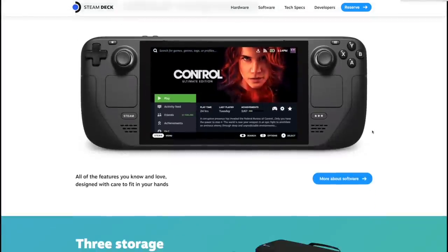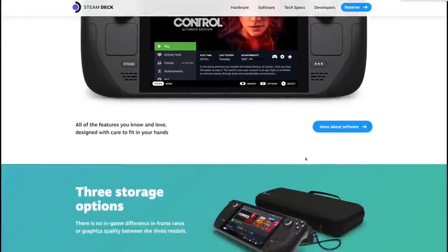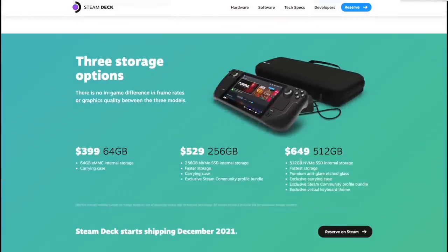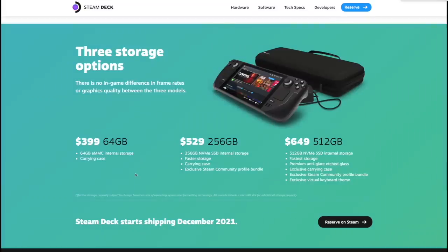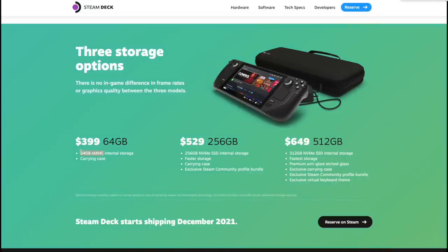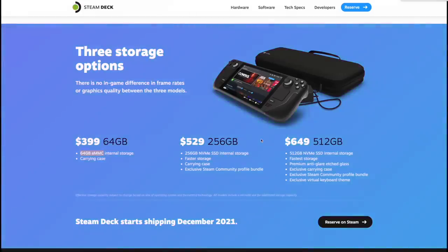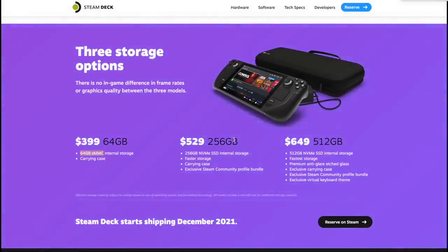It's definitely going to be one of the more powerful APUs and we'll get to the specs. Real quick, here's how the pricing goes: $399 gets you the 64 gigabyte model and a carrying case, but keep in mind this is eMMC storage here, only 64 gigabytes in this unit.